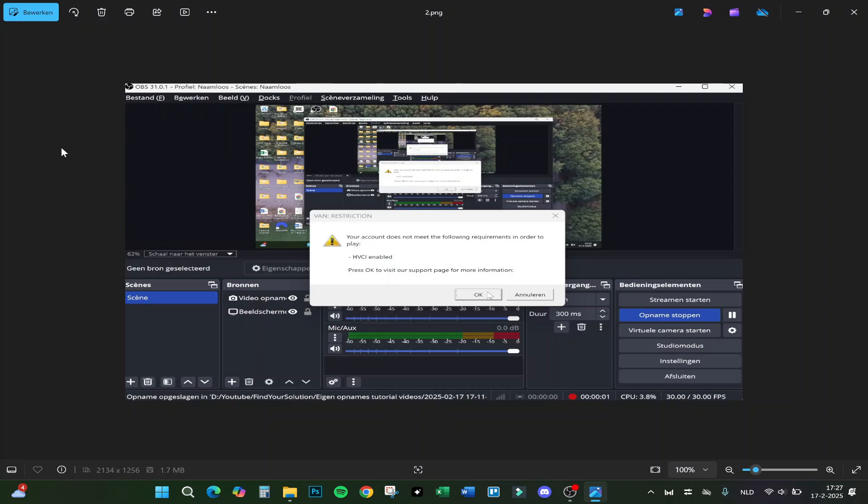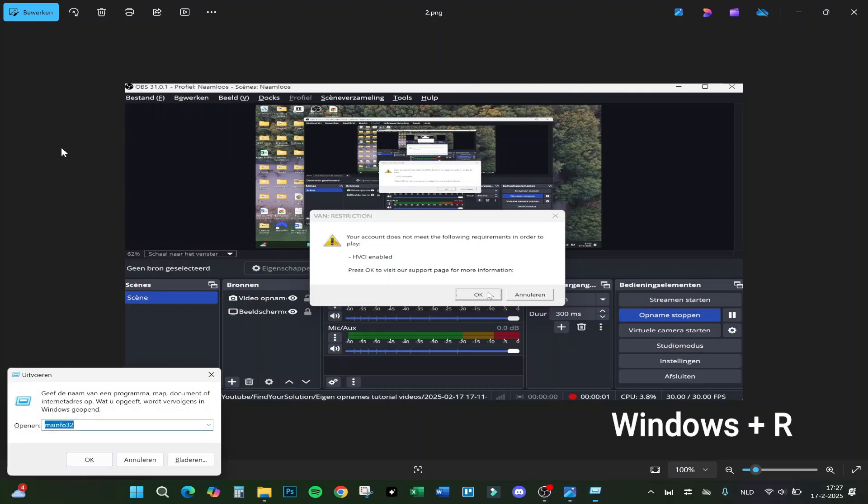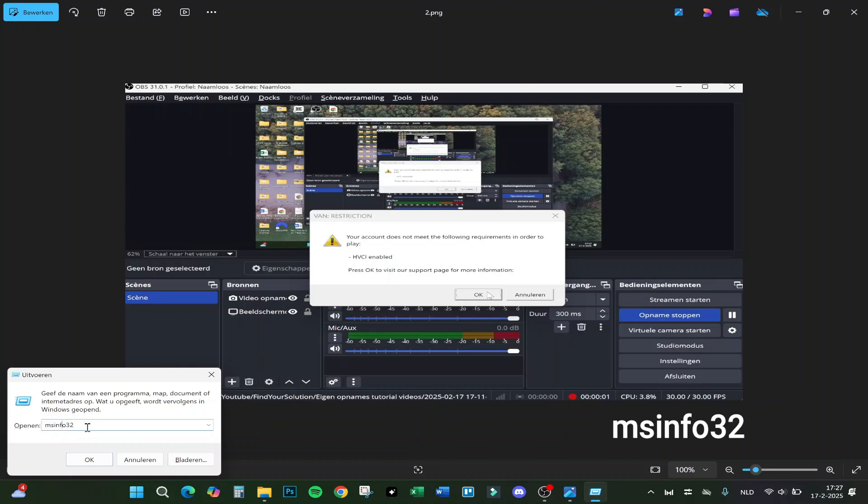First, click on the Windows button and R, and then this will show up. Type in msinfo32 just like I see right here, and we will click on OK.